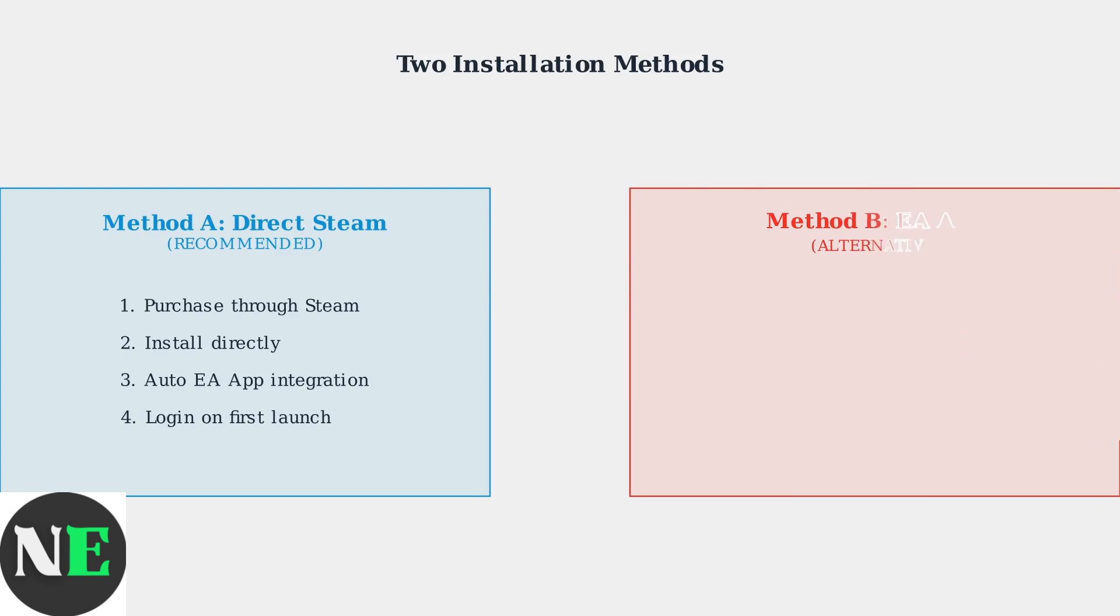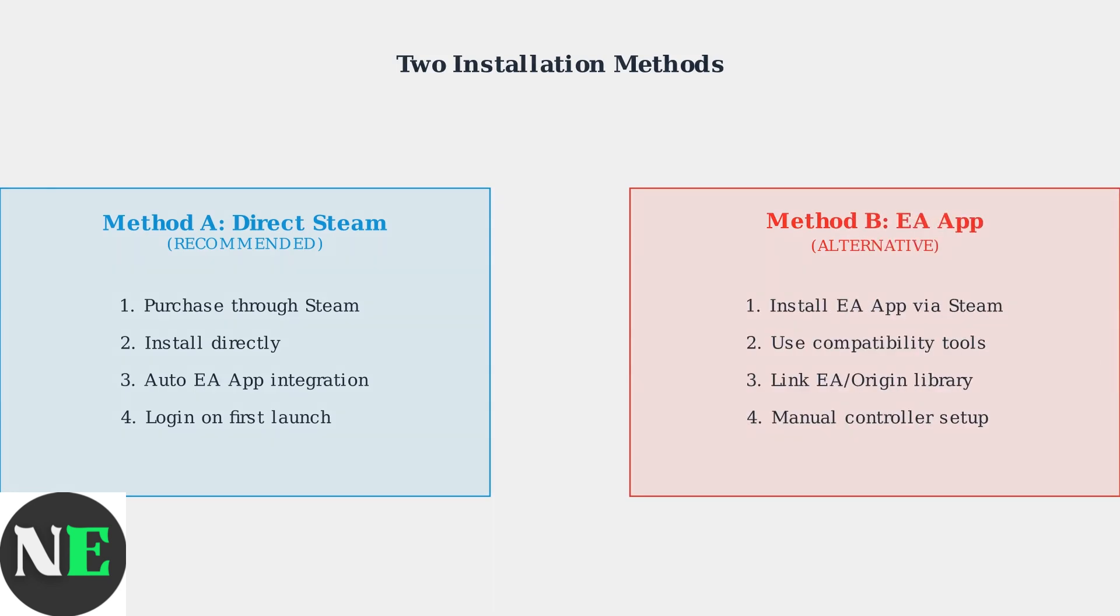Alternatively, you can install the EA app separately through Steam's compatibility tools and link your existing EA or Origin library, though this method may require manual controller configuration.